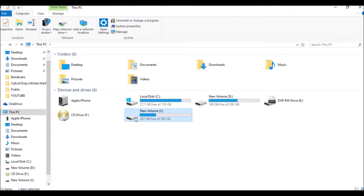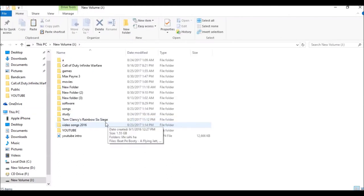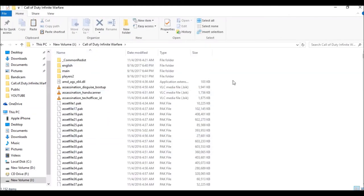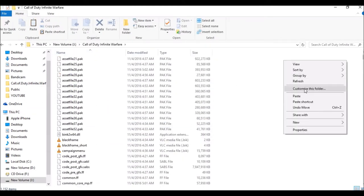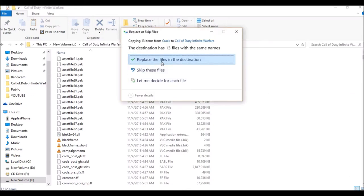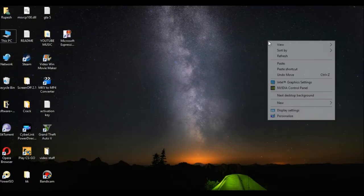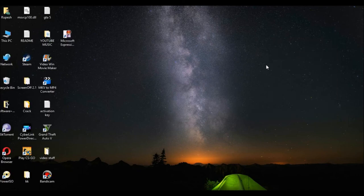Then go back and paste it where you have installed the game. Replace all the files and click on it. I will not do it because I have already done it. This is how Call of Duty Infinite Warfare is installed.